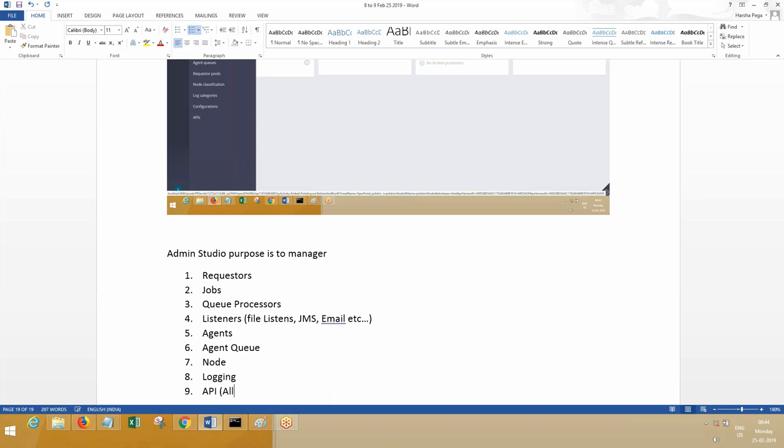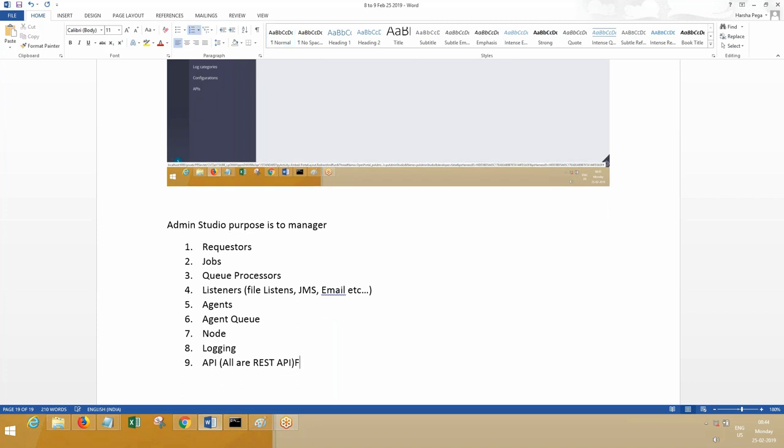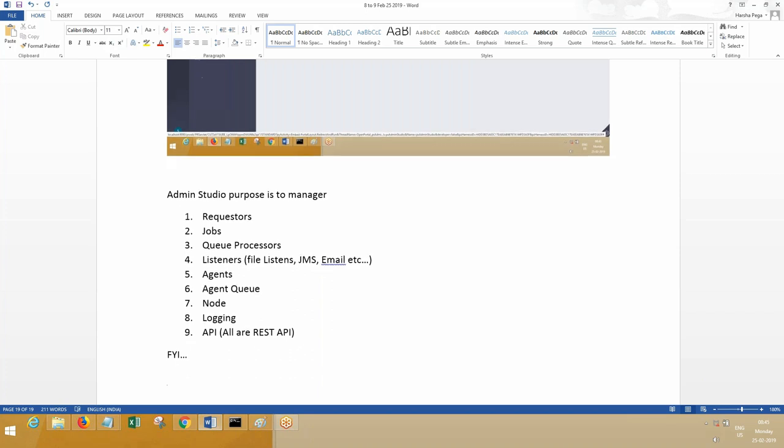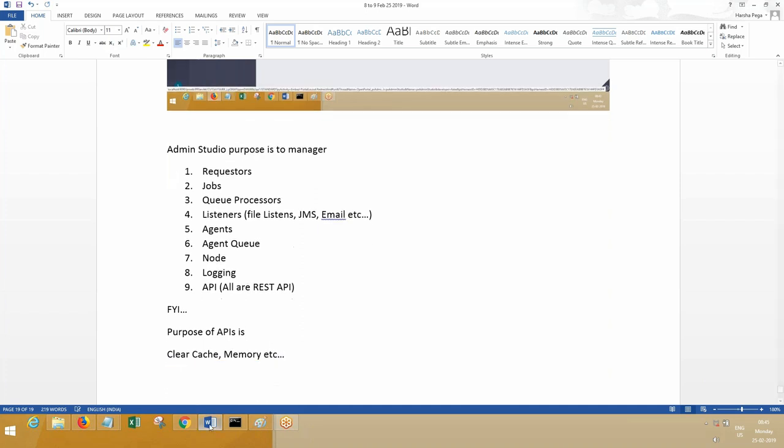Logging management can be done, and APIs. These APIs are RESTful APIs. Let me write down here for your information. Purpose of APIs is to clear cache, memory, locks management. You can do this—I will show you. All these APIs are RESTful protocol.